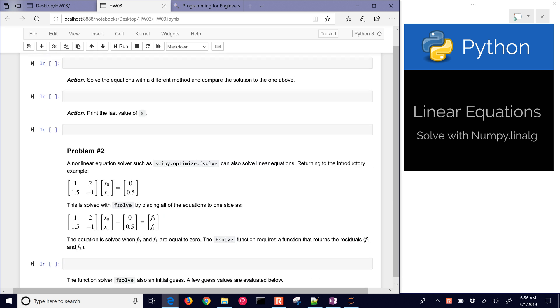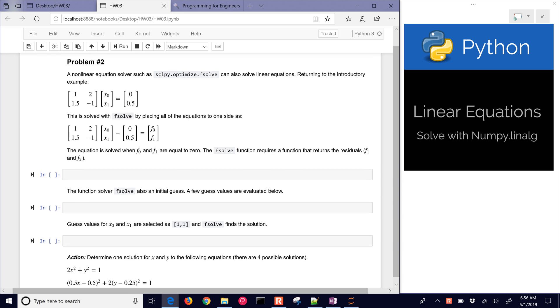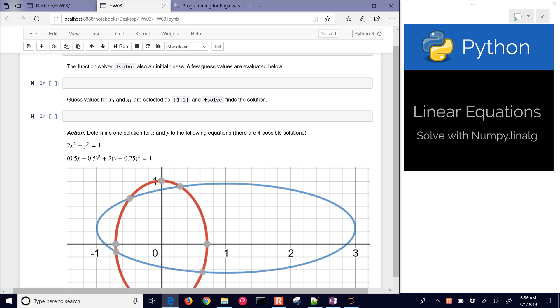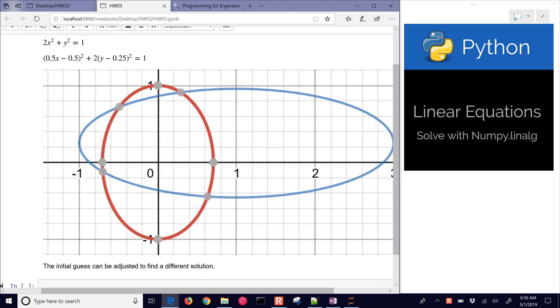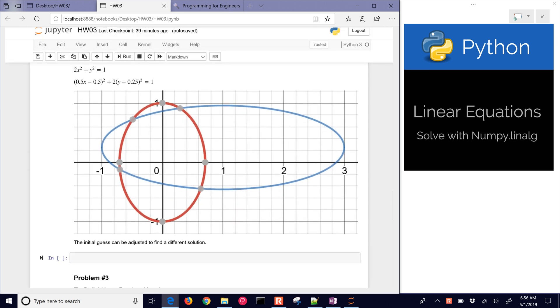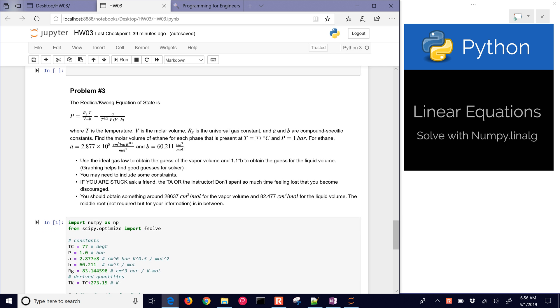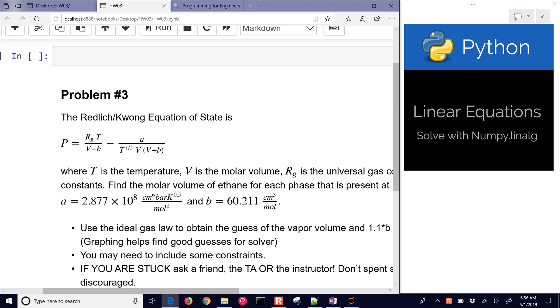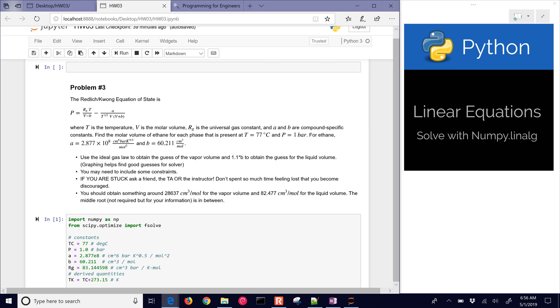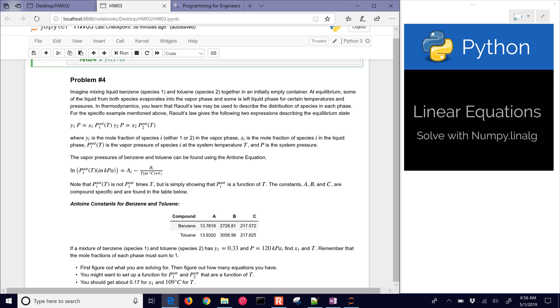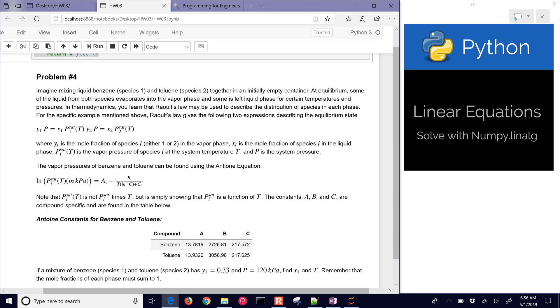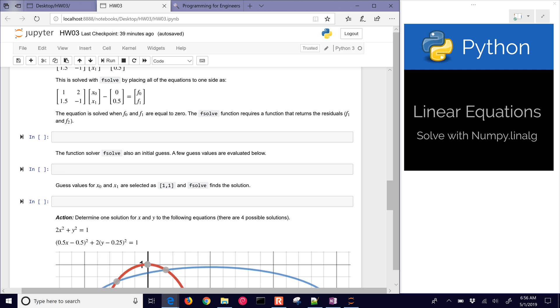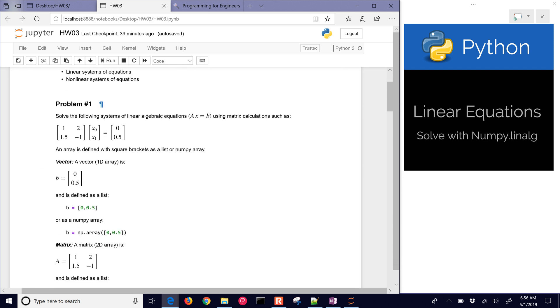We also have problem number two, which is going to be a set of non-linear equations where we have these non-linear equations that we're going to use to find these solutions, these four solutions. Problem three is going to be more engineering-specific. We're going to solve a Redlich-Kwong equation and then a vapor-liquid equilibrium. We're just going to start with problem number one on solving linear equations.